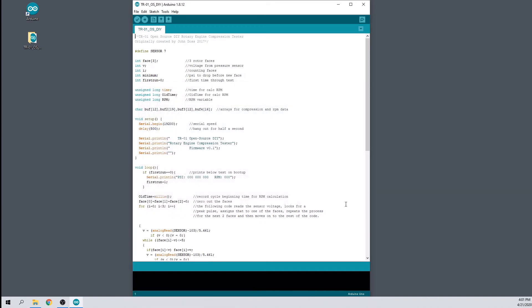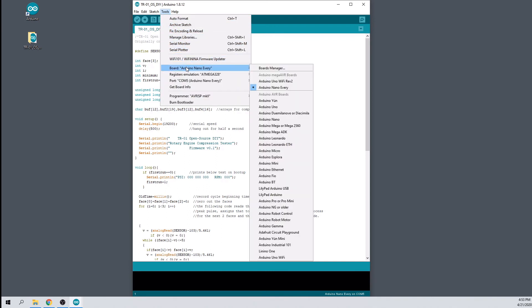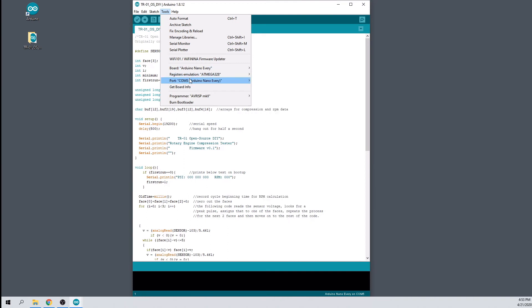Follow the prompts to install the software package. Once that is complete, open your tools menu and make sure the software sees your Arduino Nano Every in the boards and ports sections. If it doesn't, you probably just need to restart the Arduino software first.